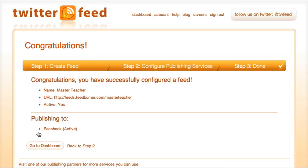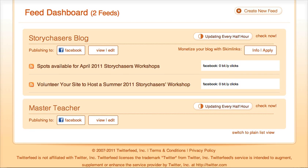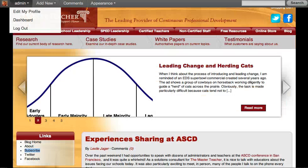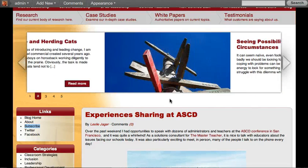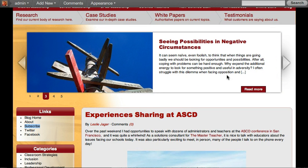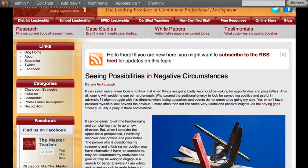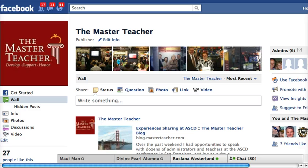Now when I go to my dashboard, I can see that I have created a new Twitter feed for Master Teacher. It is going to update every half hour and automatically publish to Facebook. I've gone ahead and scheduled a new blog post on the site that is going to go live tomorrow morning, and when it goes live I will check in — hopefully it goes live at 7:30 in the morning and within 30 minutes we'll see it automatically appear as the most recent post.